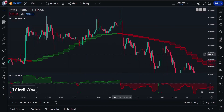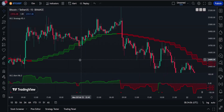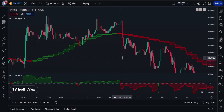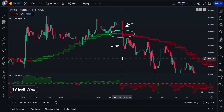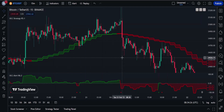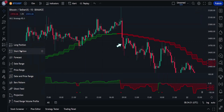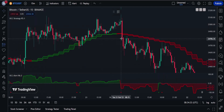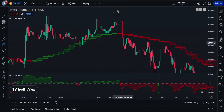For a sell trade to be valid, first we want the OCC indicator to give a cross signal — the market needs to cross and close below the OCC indicator line, and the OCC indicator should be red in color. After this condition is fulfilled, we want the OCC Alert Histogram to also be red. Finally, when these two conditions are met, we look for our final confirmation: the market should form a bearish candle. If all these conditions are fulfilled, we can enter a sell position.